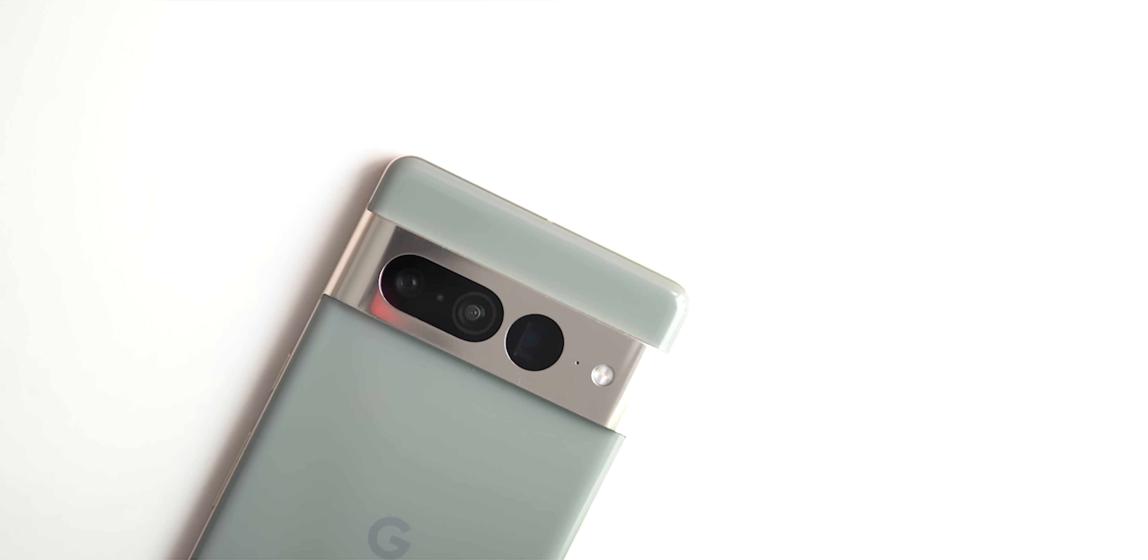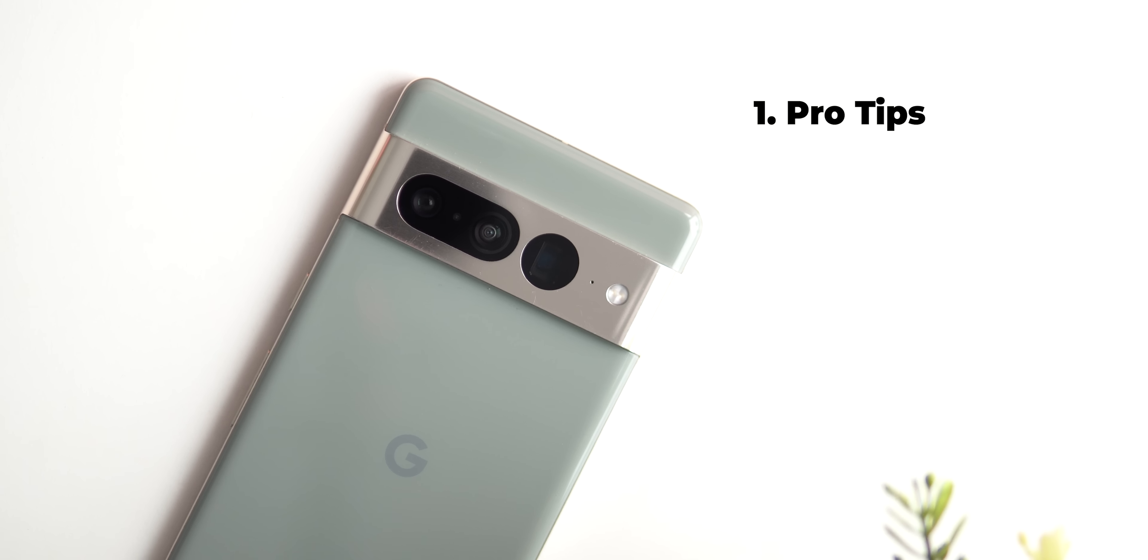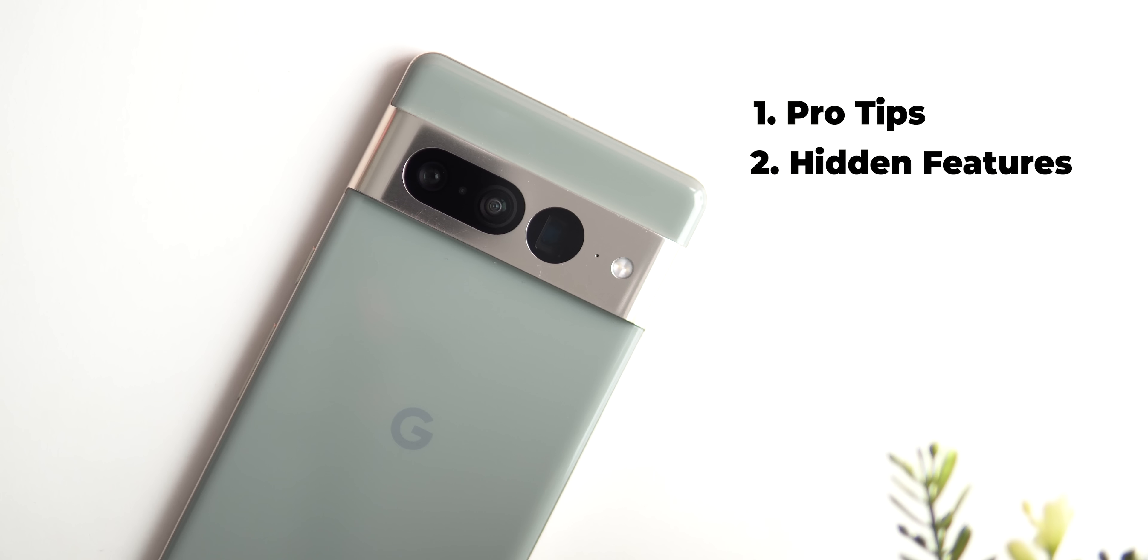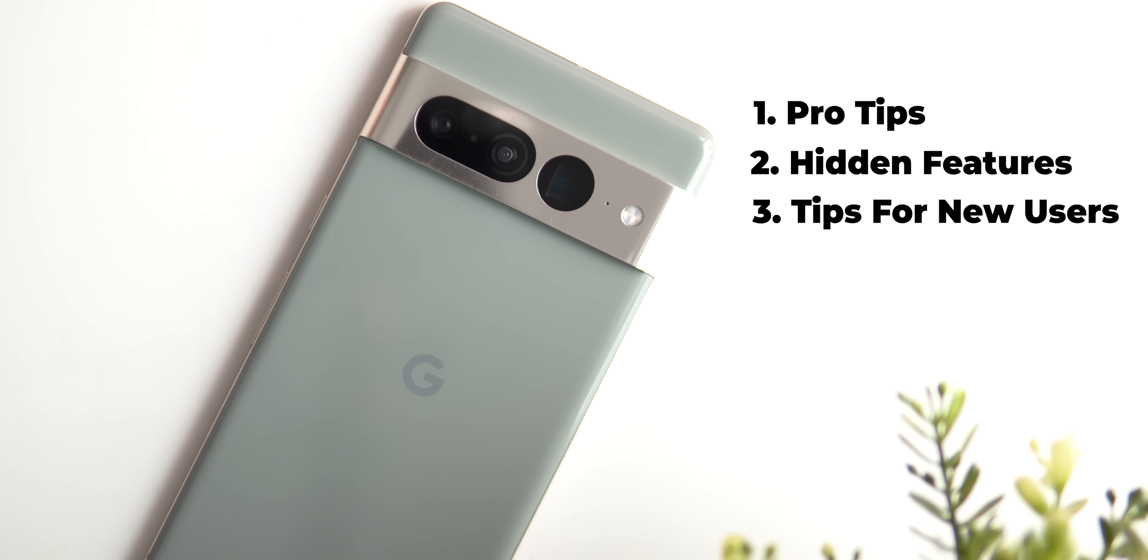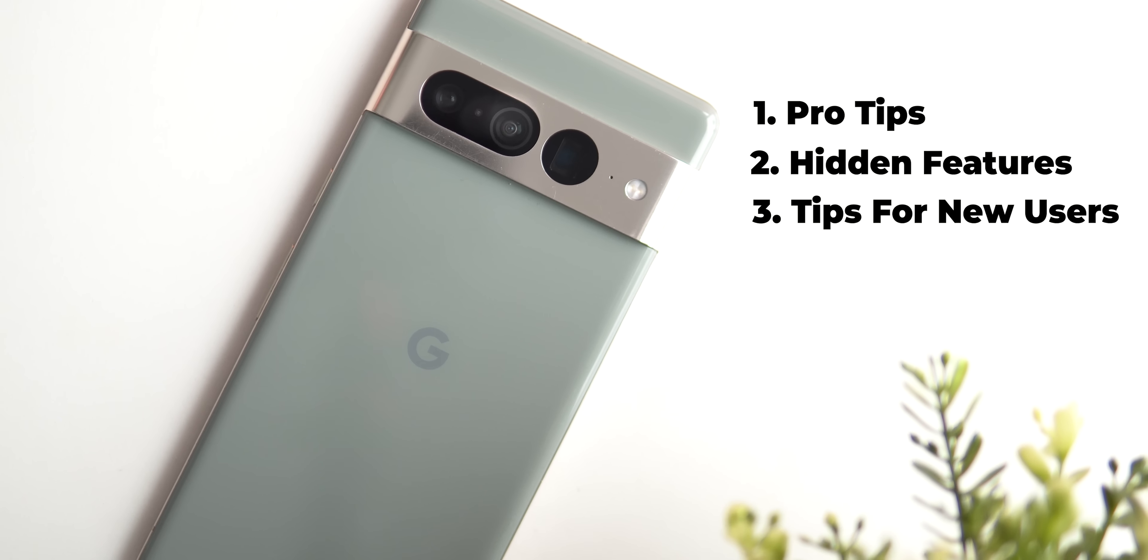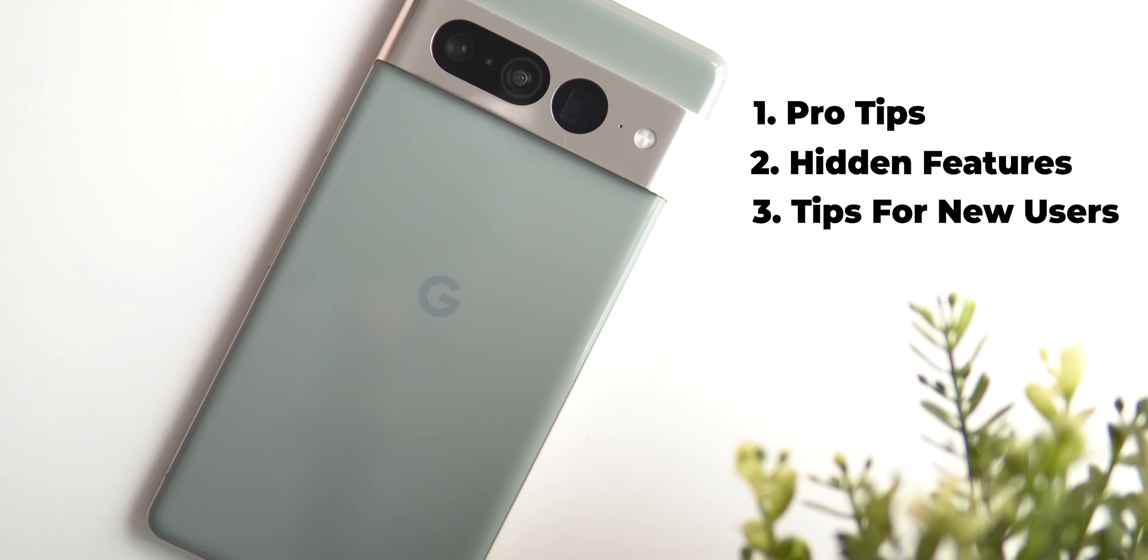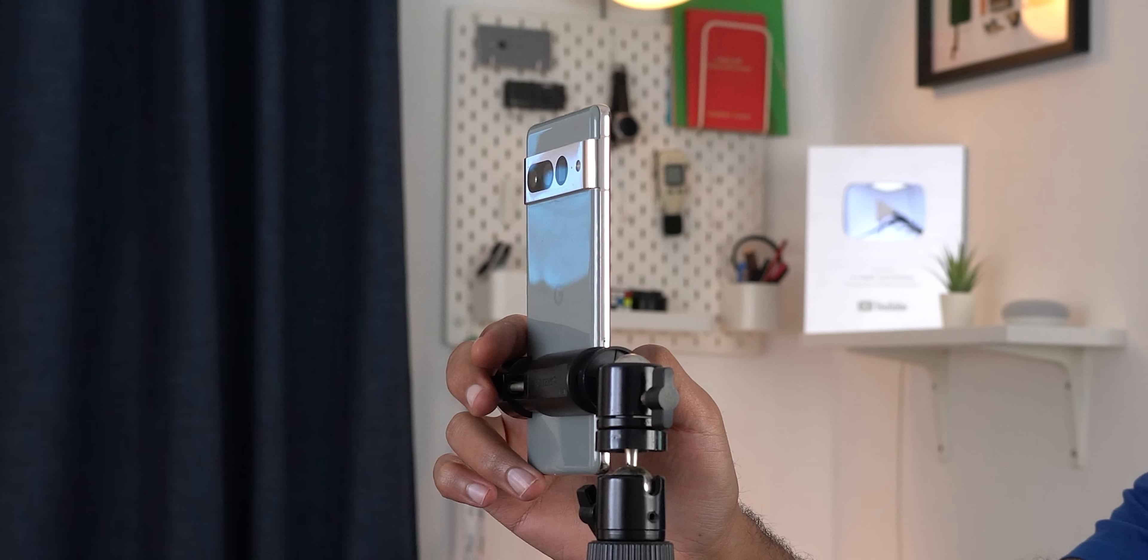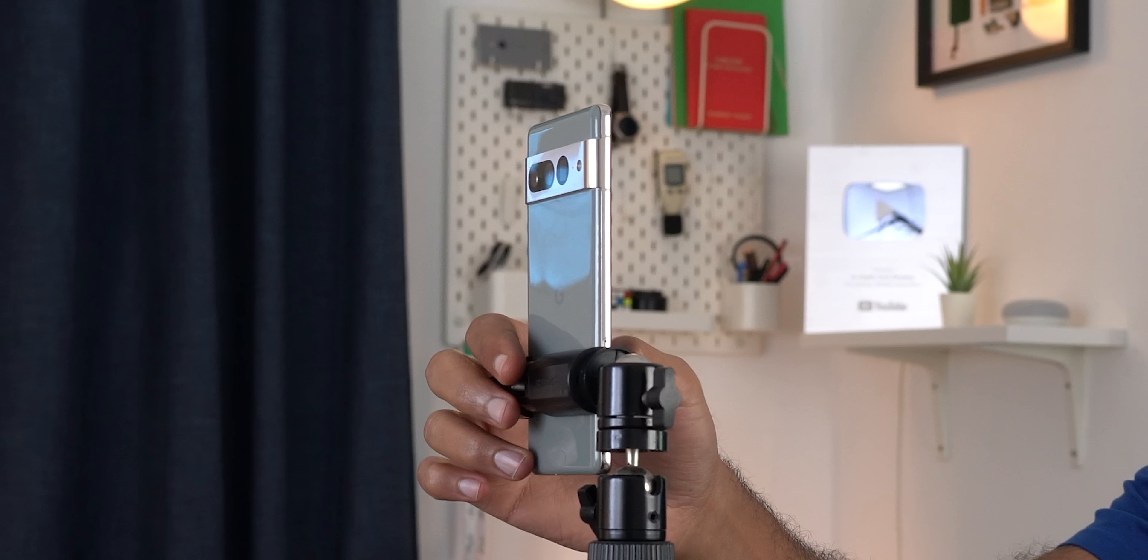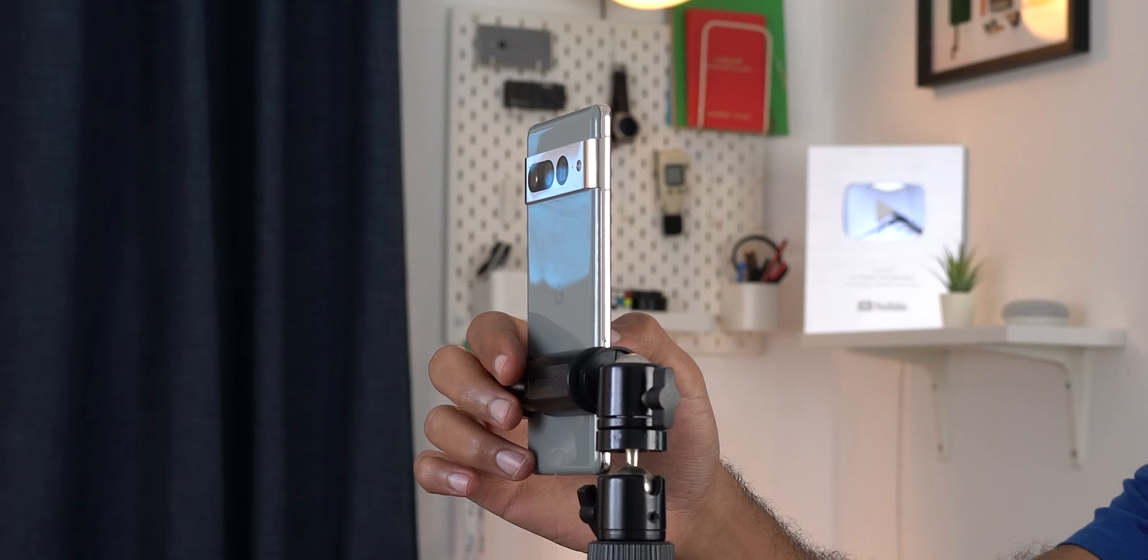The video will include three different categories: number one is the pro tips, number two the hidden features and finally the new users category. So regardless which one you fall under I'm sure you will find something useful and I will start with the pro tips as most of the channel audience already know a lot about Gcam so without further ado let's jump in.